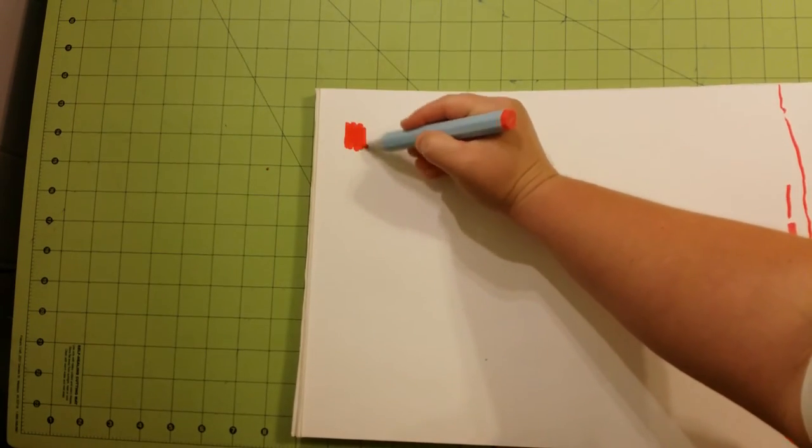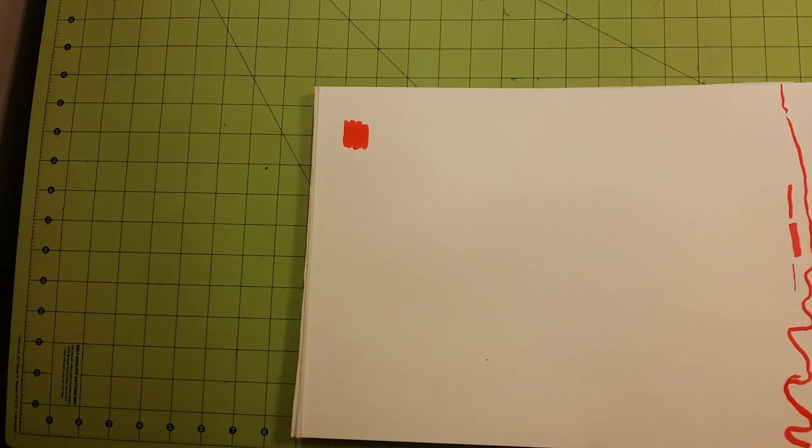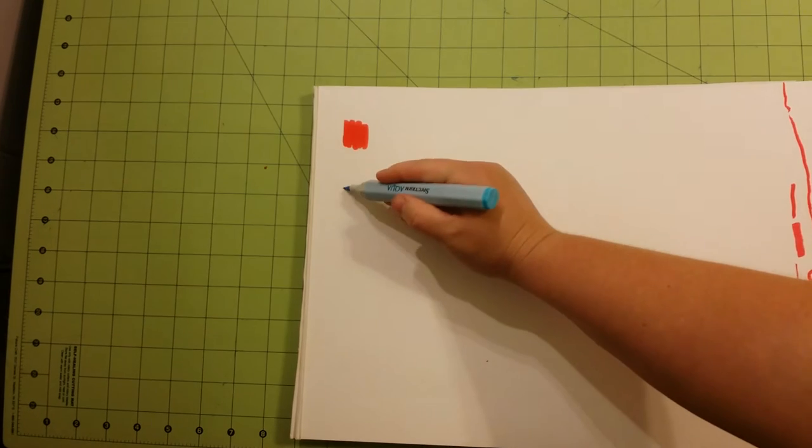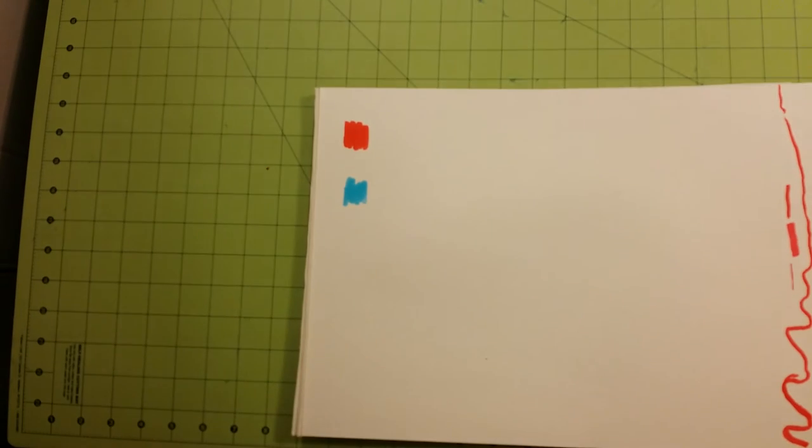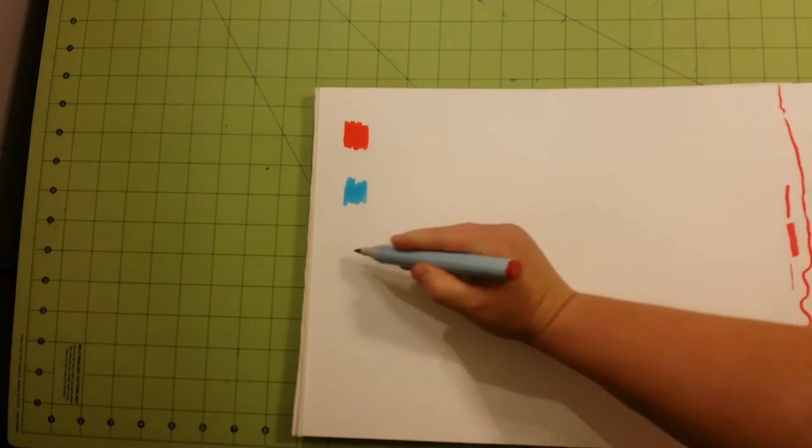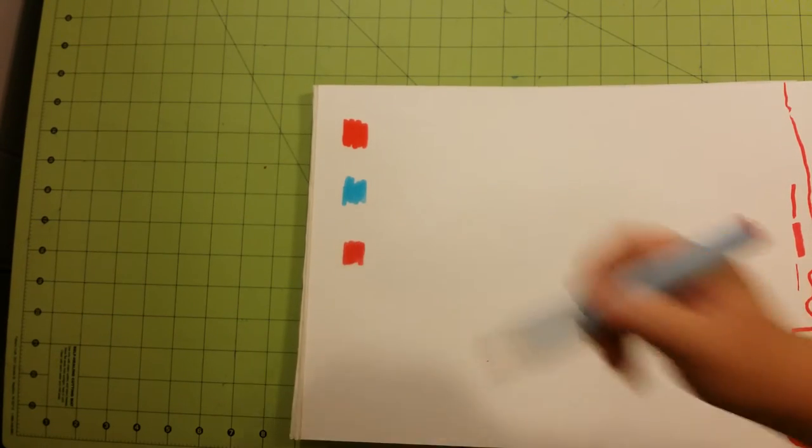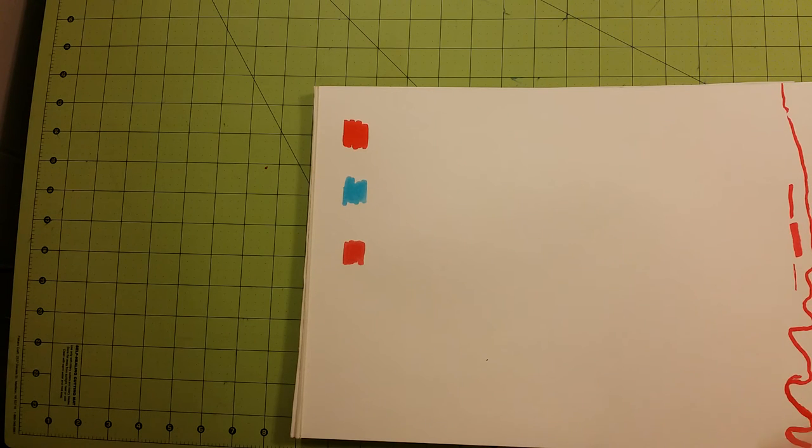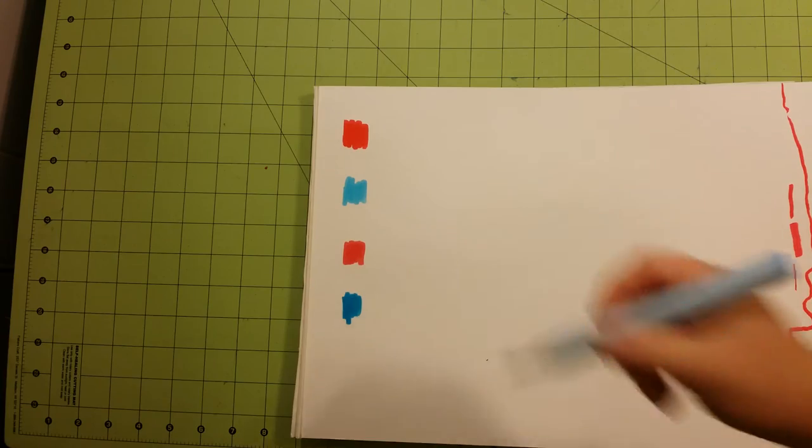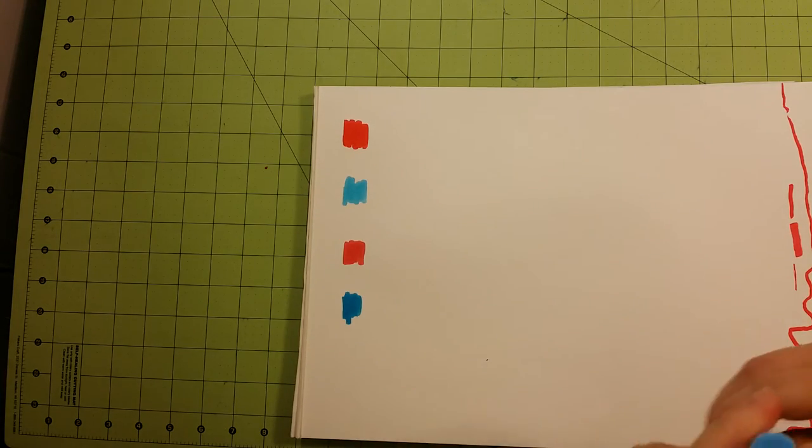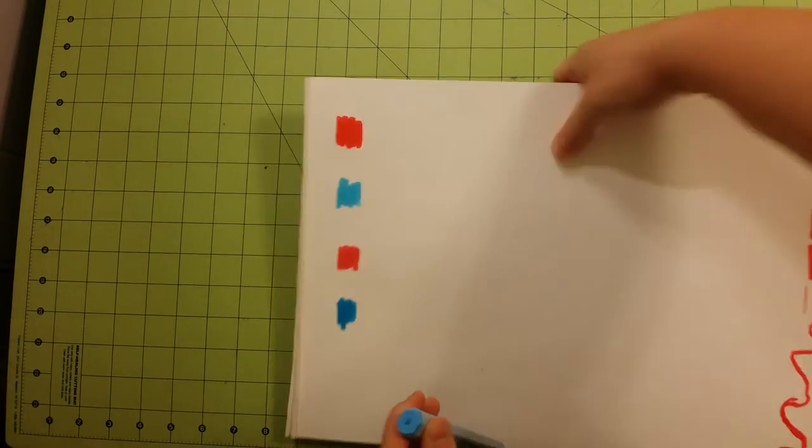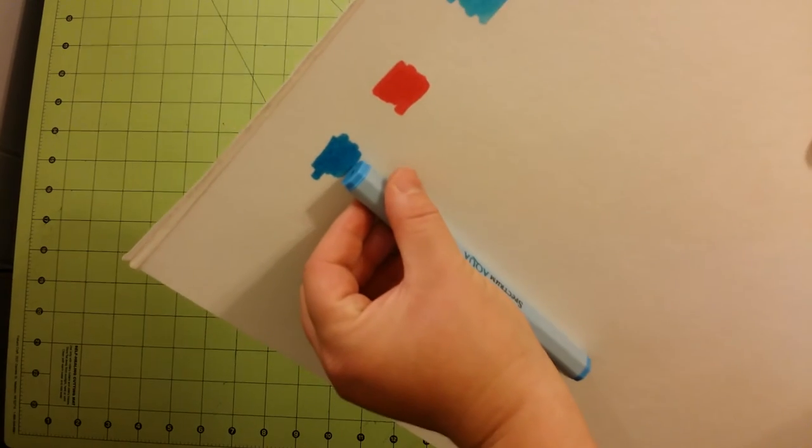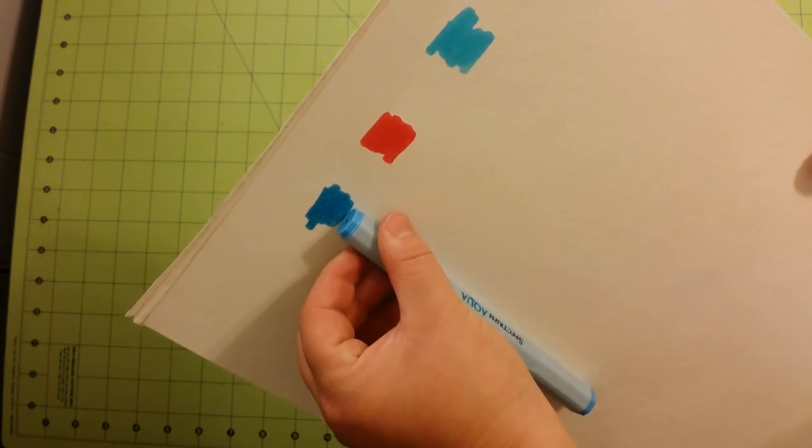This is the scarlet. This is aquamarine. This is crimson. Wrong tip. This is teal. And you can see that they are not exactly the same color as the tips.